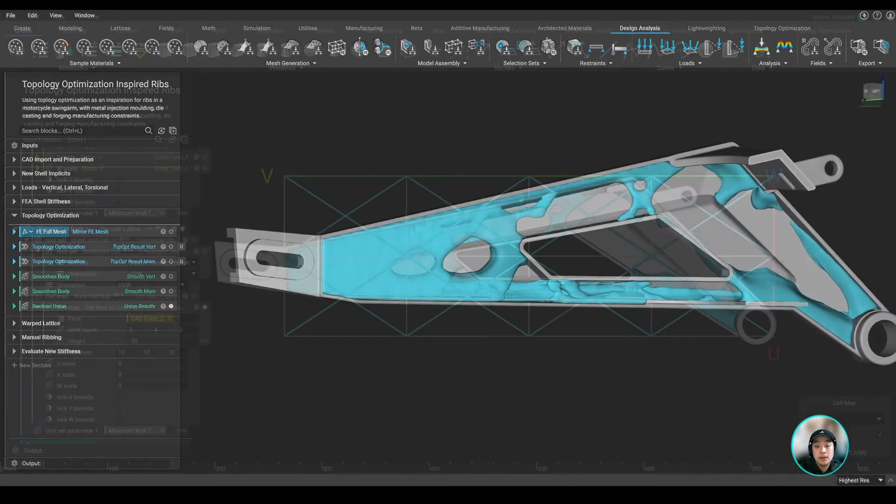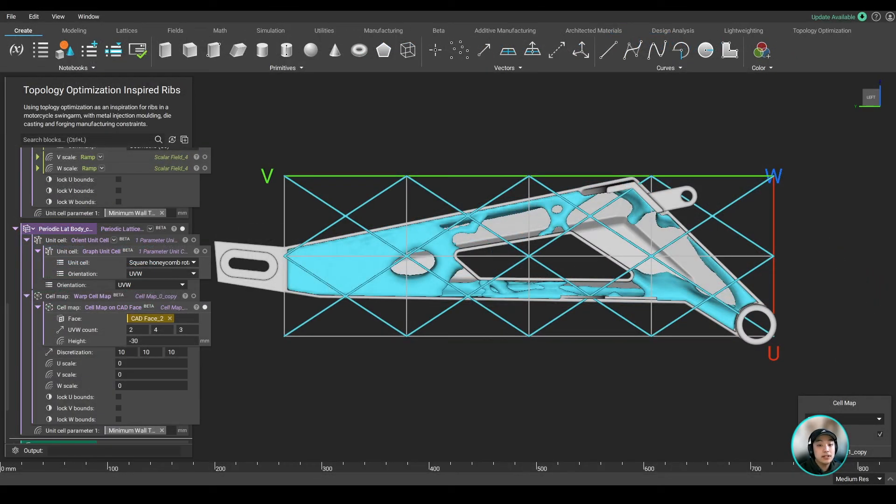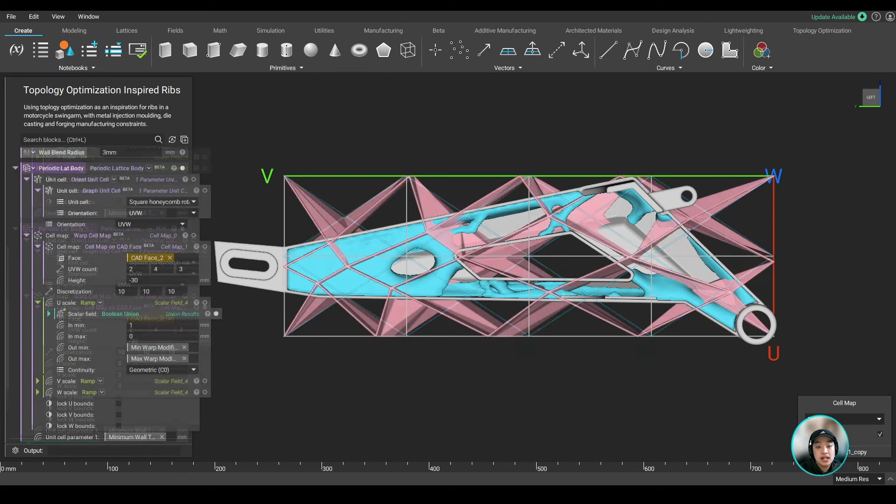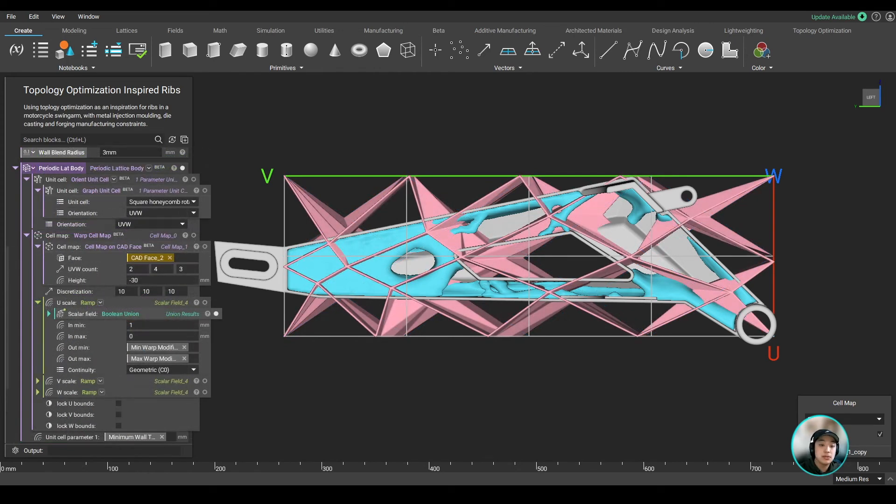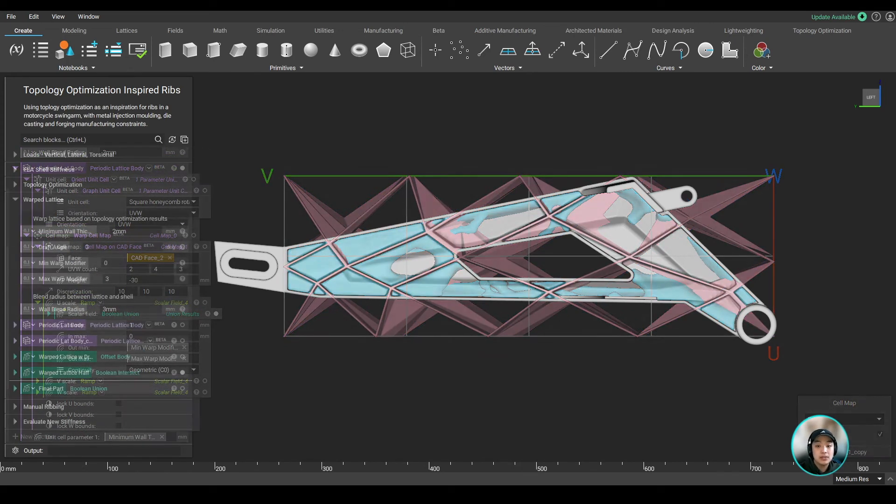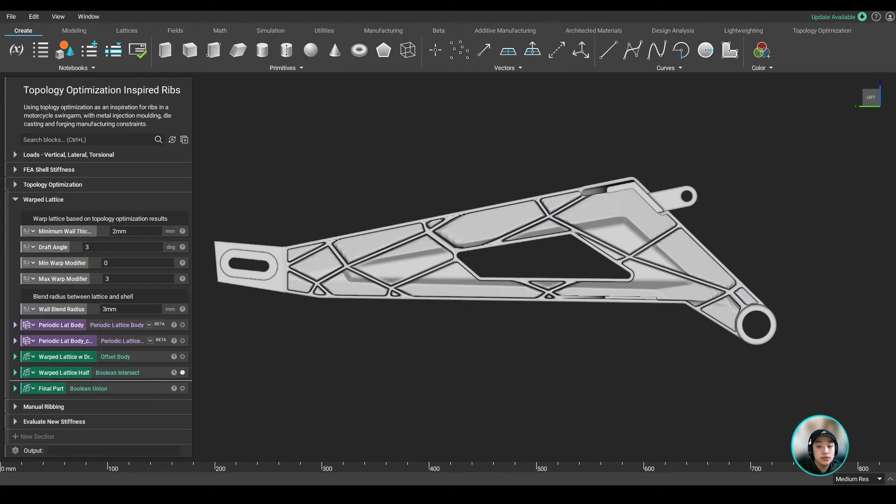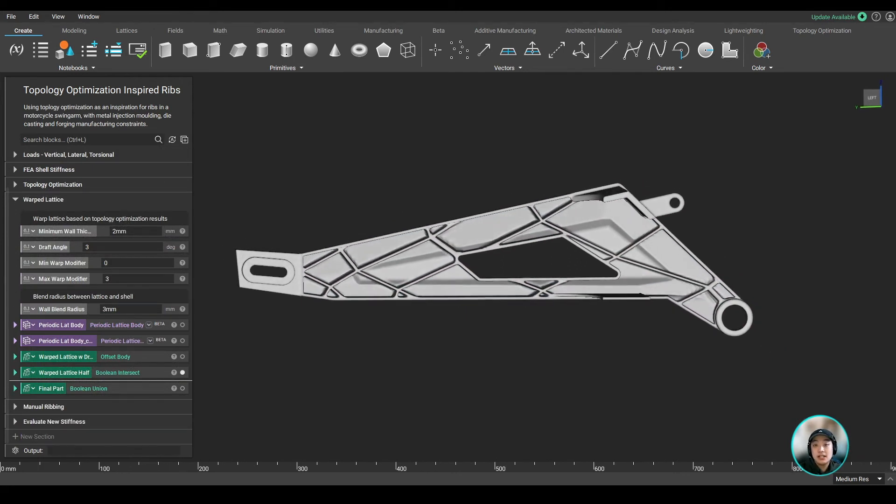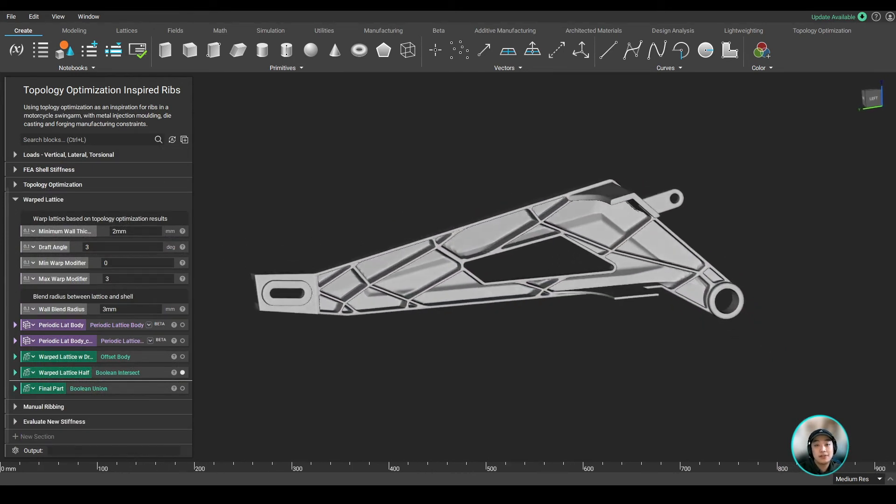With the topop result, we can use that to warp our rib grid, making the ribs denser where there is material and less dense where there isn't. And then we can lastly remove those ribs that are exceeding out of our shelled part, using some boolean operations to get our final part.